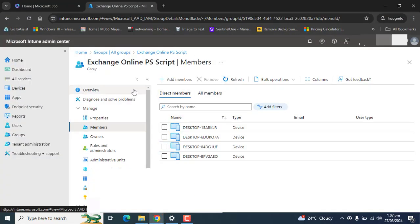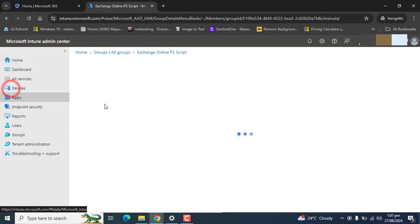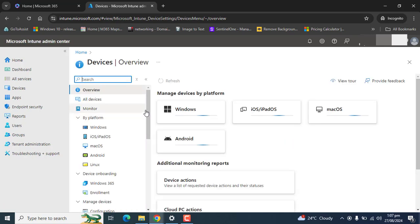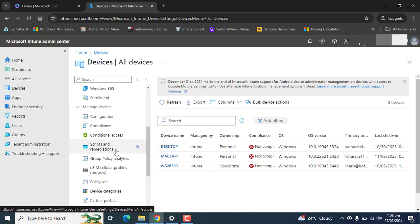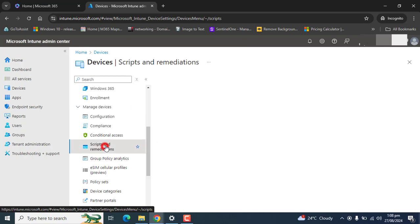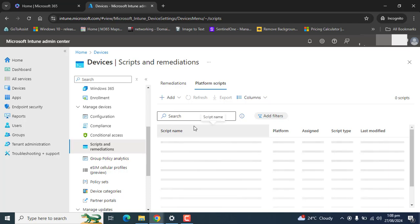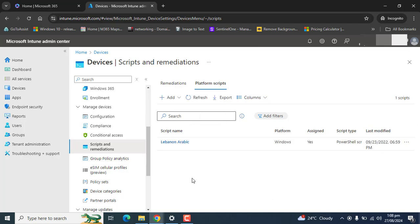Let's go back to Intune. Go to devices section. In the devices section here we have to find scripts and remediation and let's go to platform scripts.